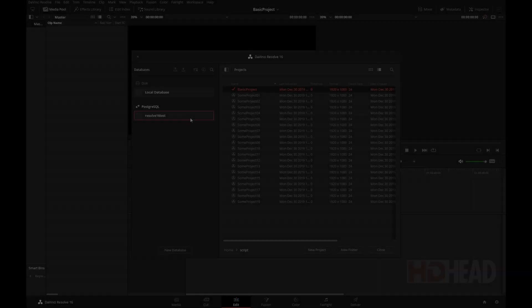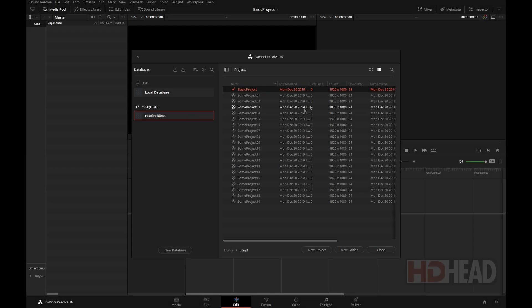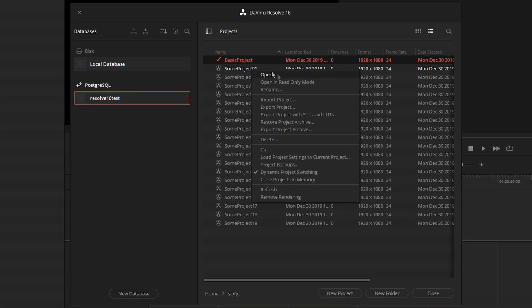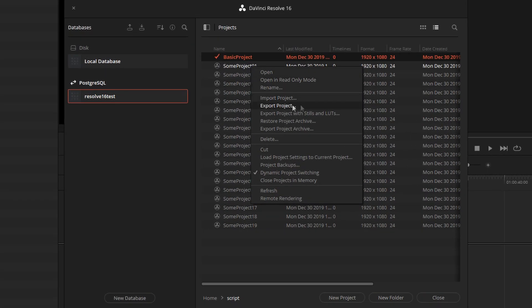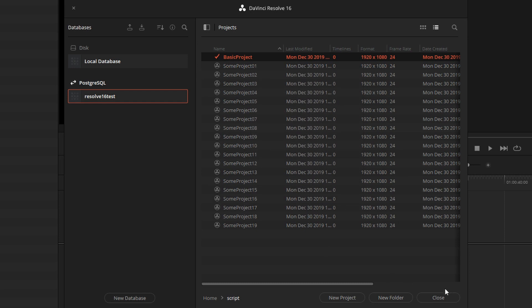Hi, this is Igor. You know when you have a lot of Resolve projects in a folder and you want to export the DRPs, you have to right-click on each one of them and do one at a time. That can be very time-consuming.